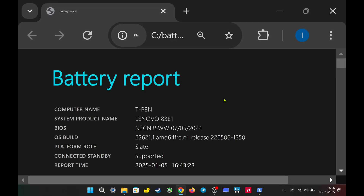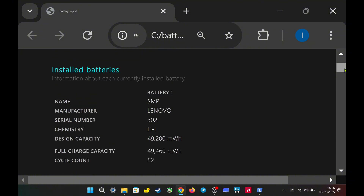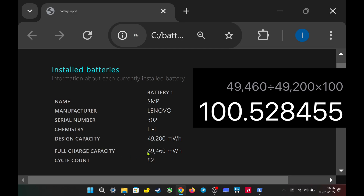Here is my battery status for my one-year-old device. The cycle count is at 82, since I mostly used my device plugged in and limited charging to 80%. The battery barely dropped below 70% this entire year. The maximum capacity for my battery is still at 100%. To calculate this, you divide the full charge capacity by the design capacity and multiply by 100 to get the battery's maximum percentage.